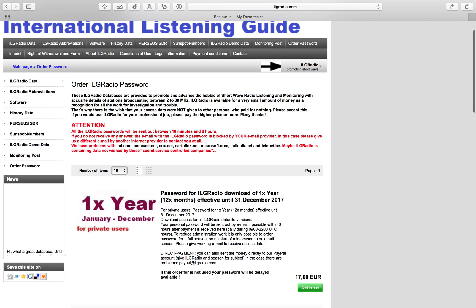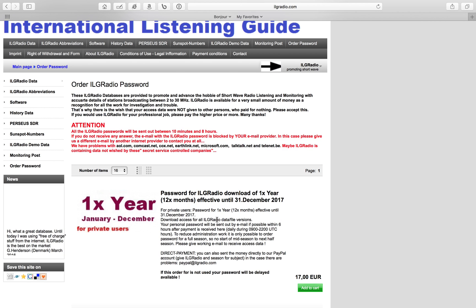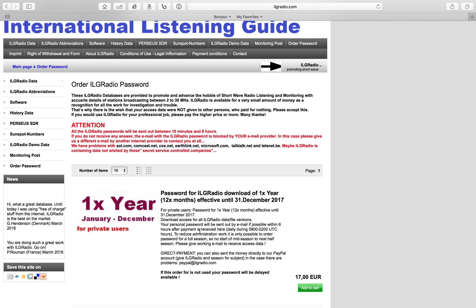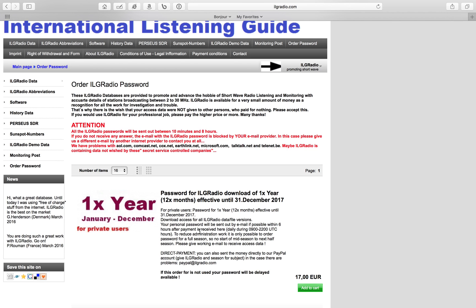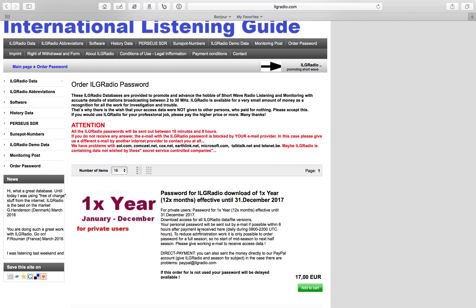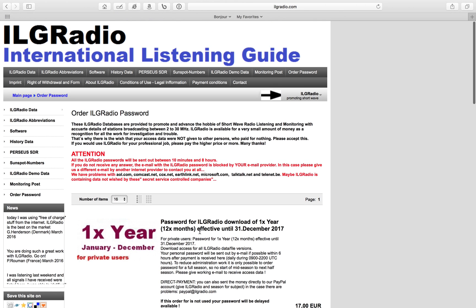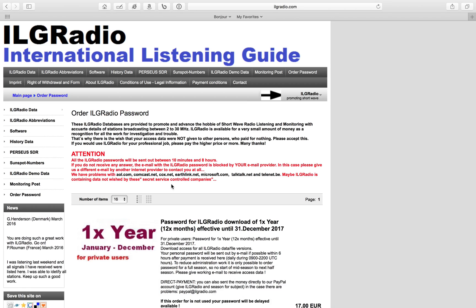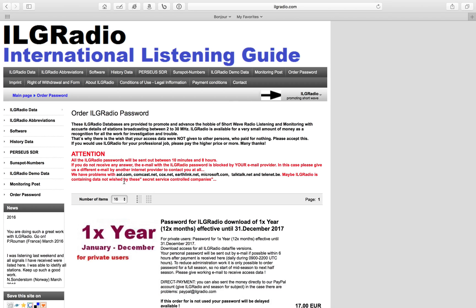I got the one year subscription. It's 17 euros, which is $18.50, something like that.